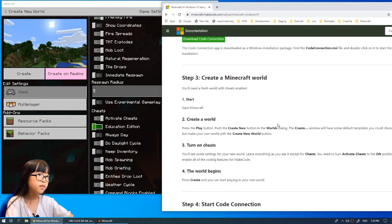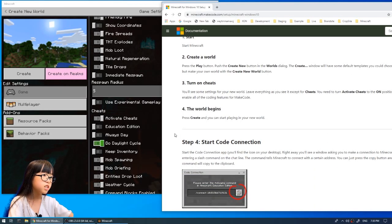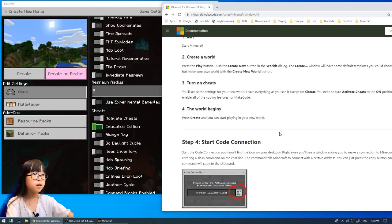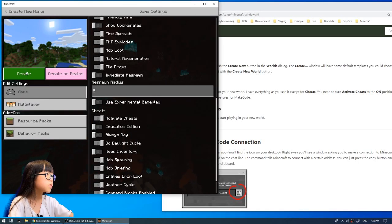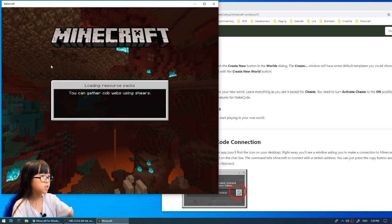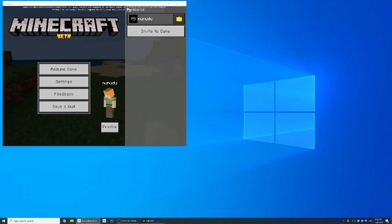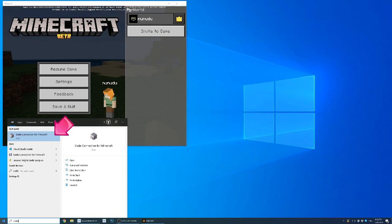If you're not sure, you can double-check here that you've done all the steps correctly. Activate Cheats has to be turned on — if not, this will not work. Click Create, then you'll go into the new world as usual. Next, go back and open Code Connection, which we downloaded earlier. It'll say 'Code Connection for Minecraft.'